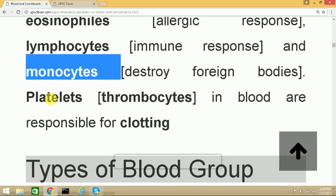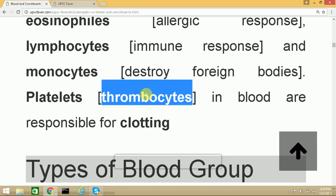Platelets, also present in the blood, are the final category and are known as thrombocytes. It is these platelets that are responsible for the clotting of blood. As studied in the last lecture, vitamin K deficiency is responsible for lack of blood clotting, which leads to excessive bleeding. Vitamin K is responsible for the formation of platelets or thrombocytes.